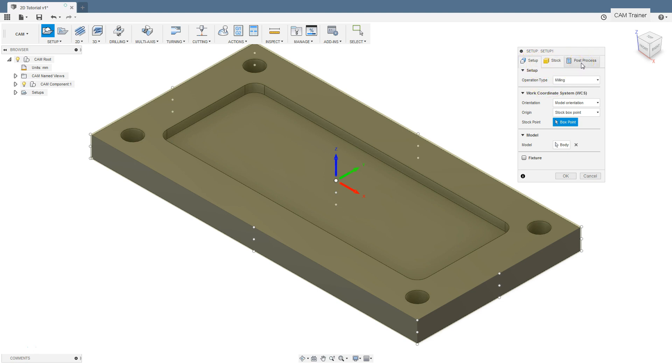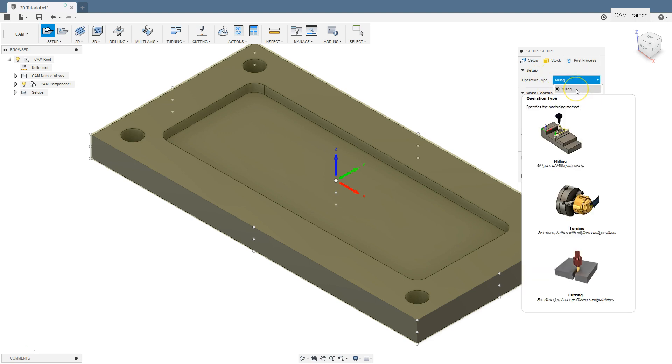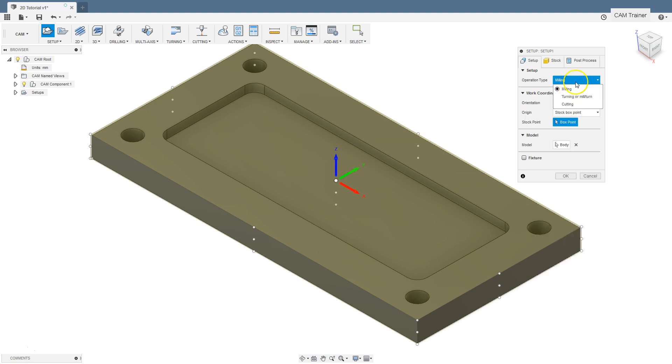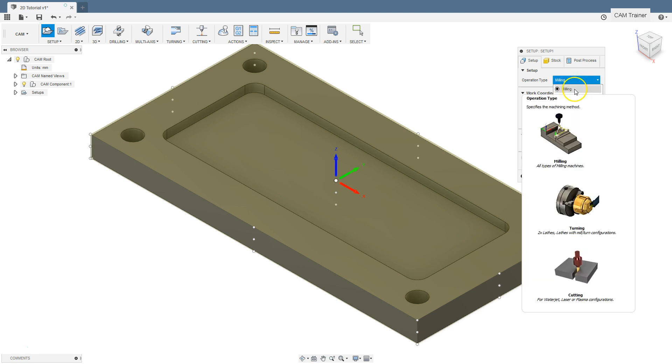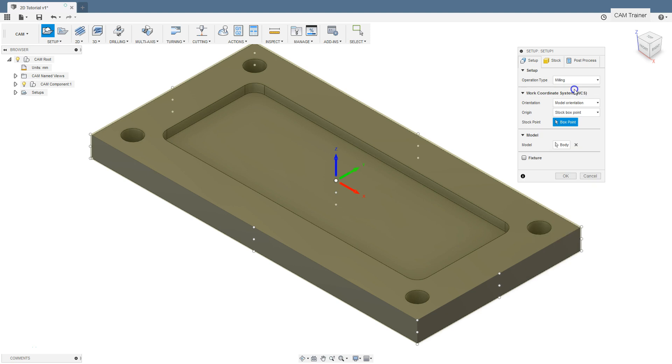Now we'll focus on the setup tab. In the first setup section we can choose the type of machining: milling, turning, or cutting. Of course we have to choose milling.